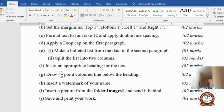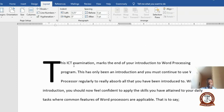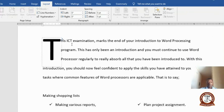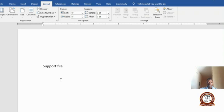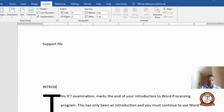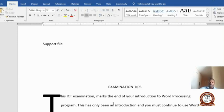Next, insert an appropriate heading for the text. Based on the content — 'this ICT examination marks the end of the introduction to Word Processing' — choose your own appropriate heading. Click at the top of the document, type your heading, for example 'Introduction' or 'Examination,' then select the heading style you want and center it.